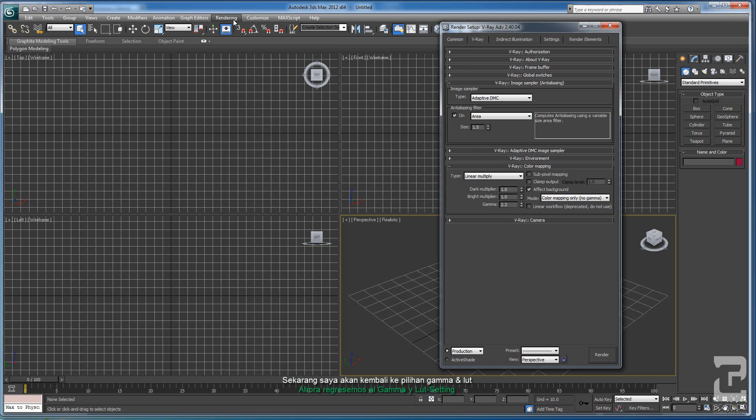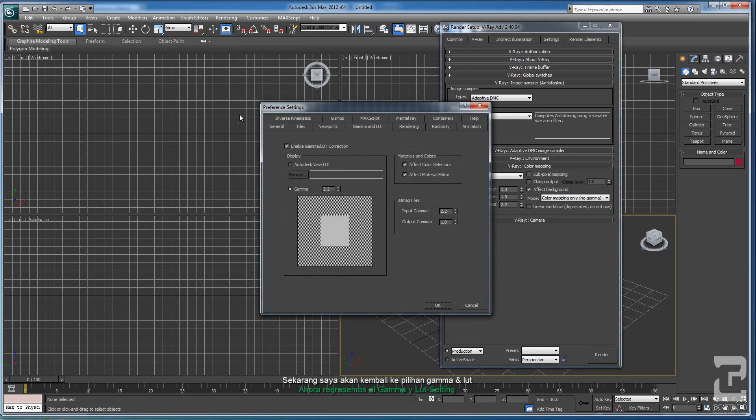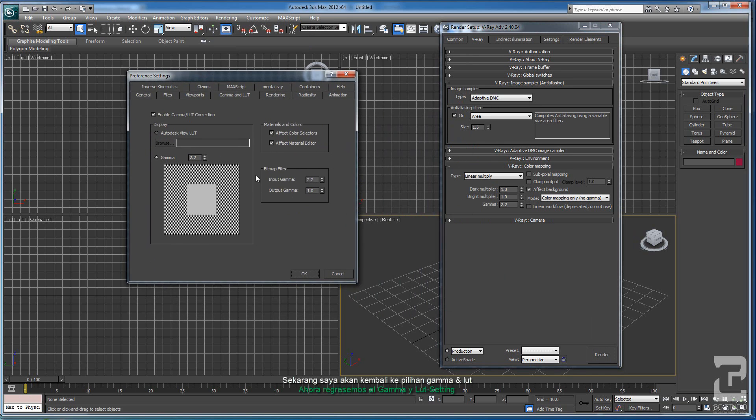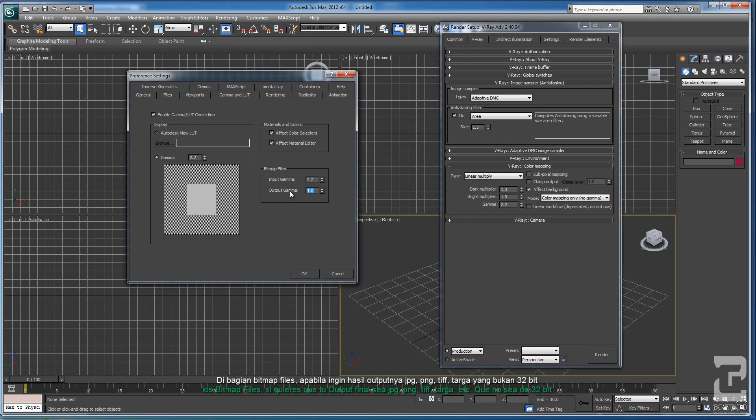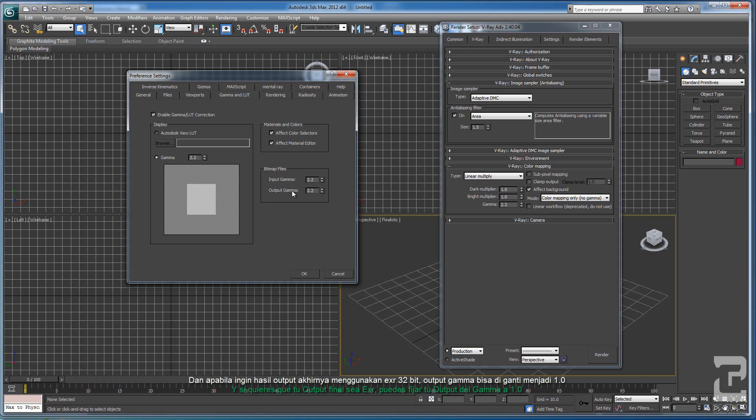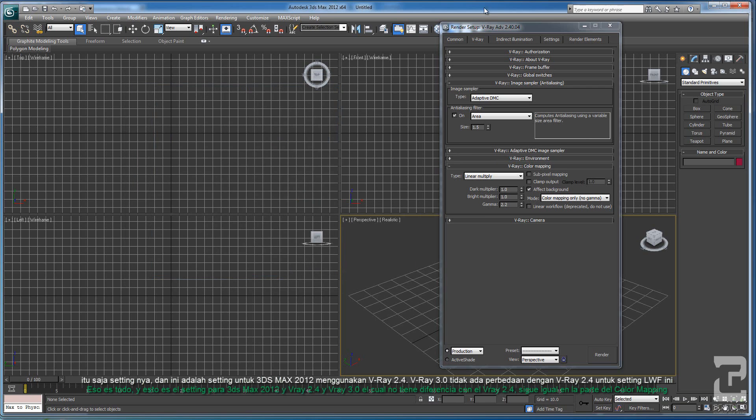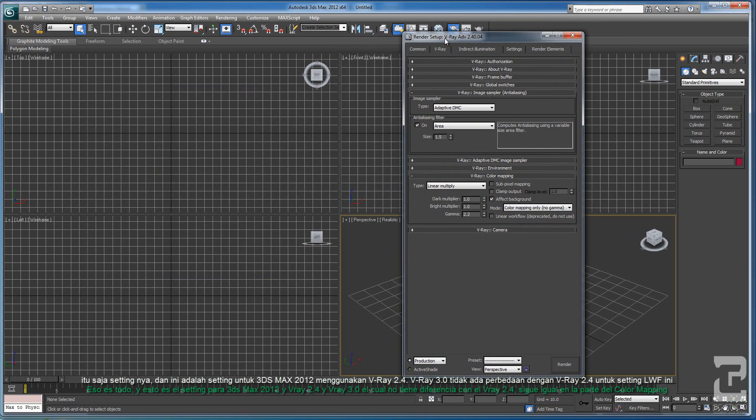I will get back to the Gamma and LUT setup. Here, if you want the final output as JPEG, PNG, TARGA, TIFF, which is not 32-bit, you can use the Input Gamma 2.2 and the Output Gamma 2.2. And if you want to use EXR, which is 32-bit image as the final output, you have to change it to 1.0. That's it, this is how to set Max 2012 and V-Ray 2.4.